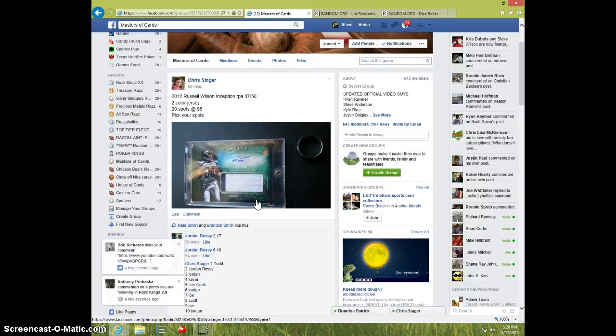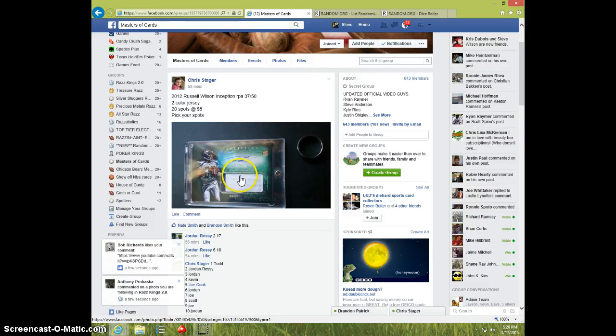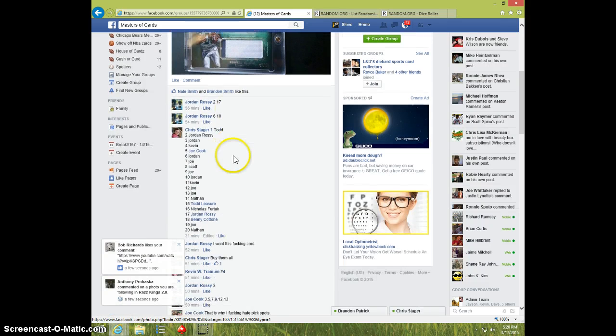Hey guys, this is Steve doing a video for Chris for the Inception, Russell Wilson, number 250, 20 spots.